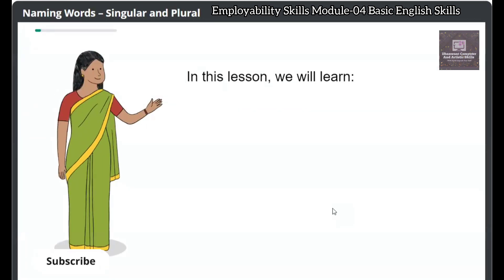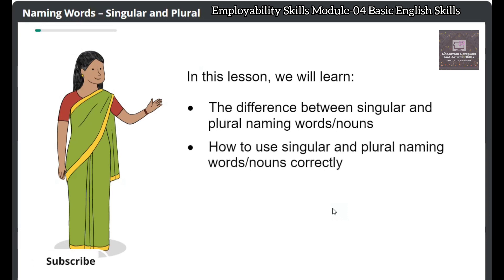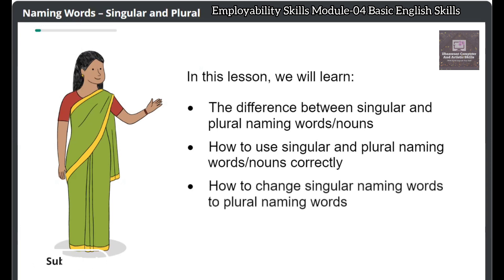In this lesson we will learn: the difference between singular and plural naming words or nouns, how to use singular and plural naming words or nouns correctly, and how to change singular naming words to plural naming words.